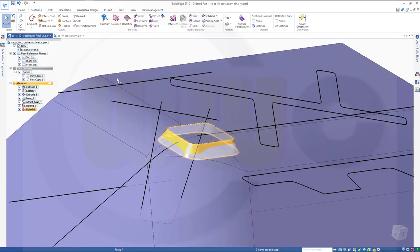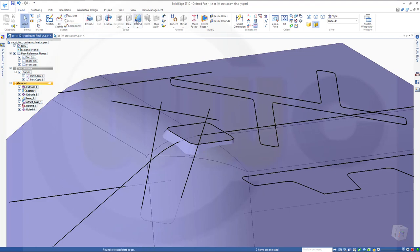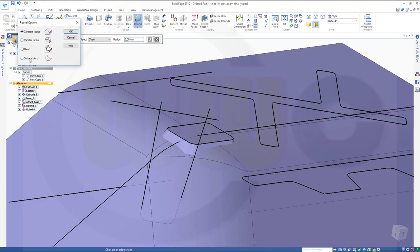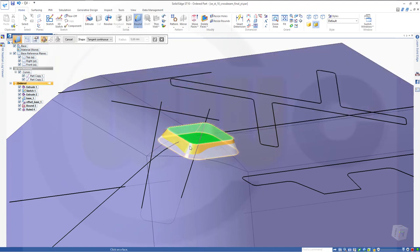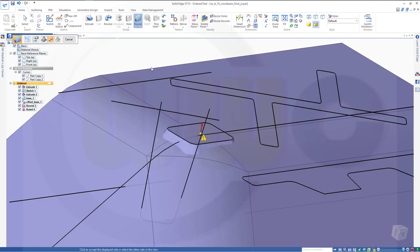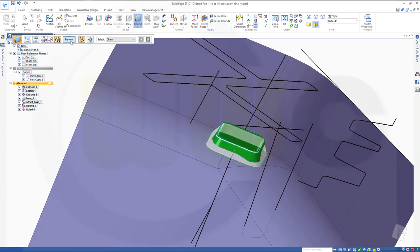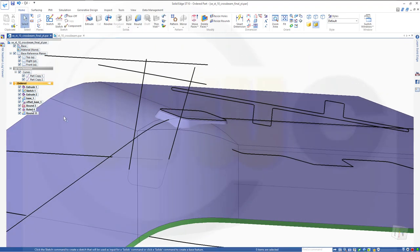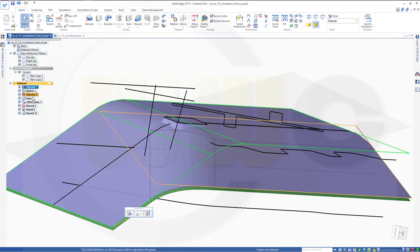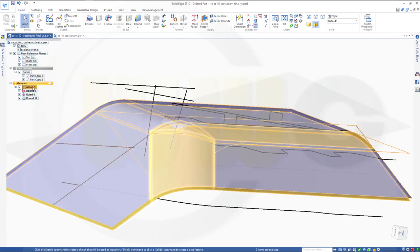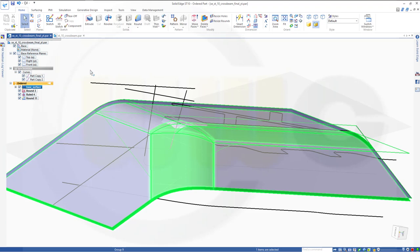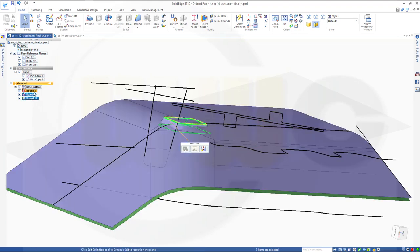Now a surface blend between this one and that one. Go for Home, Round, go to the options, go for Surface Blend. Select this surface and that surface. Make it three millimeters — first arrow should go down, second one should go to the inside. Preview. Finish. Cancel this out. Now let's put those into a group and rename that group to Base Surface. Put those into a group and call this one Square Emboss.